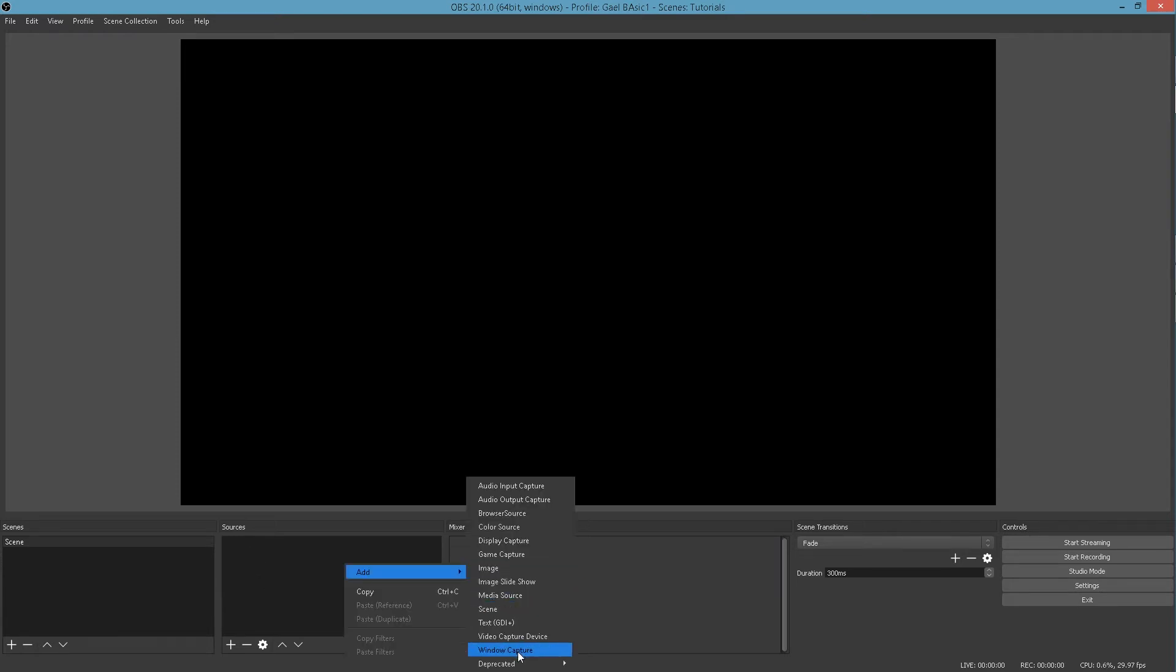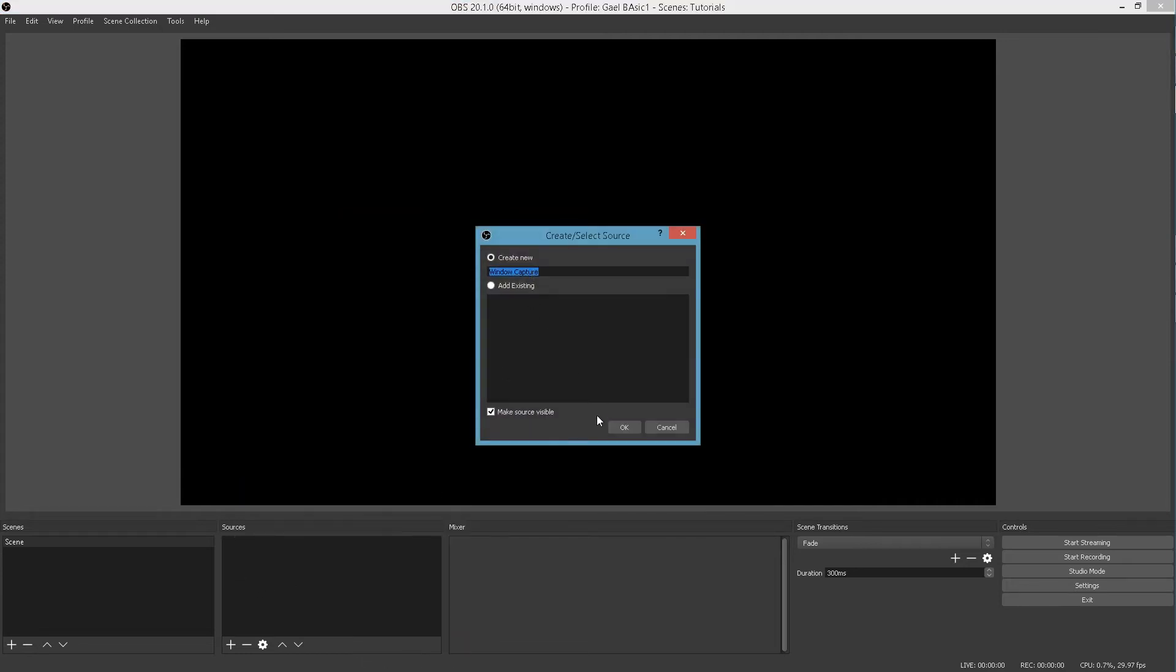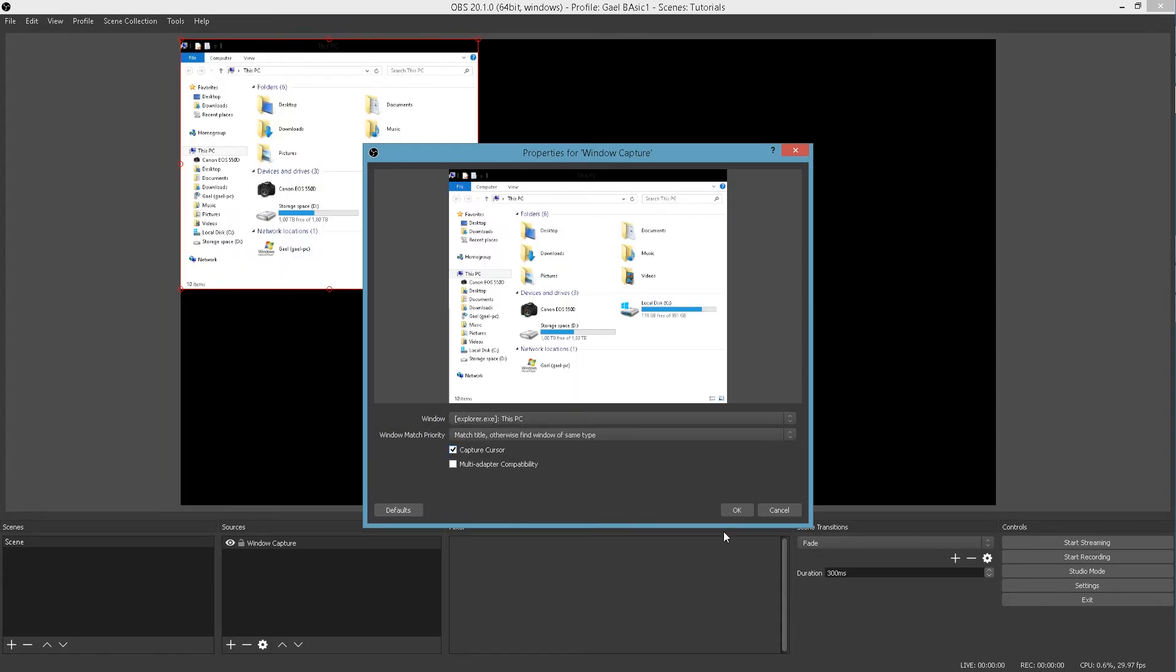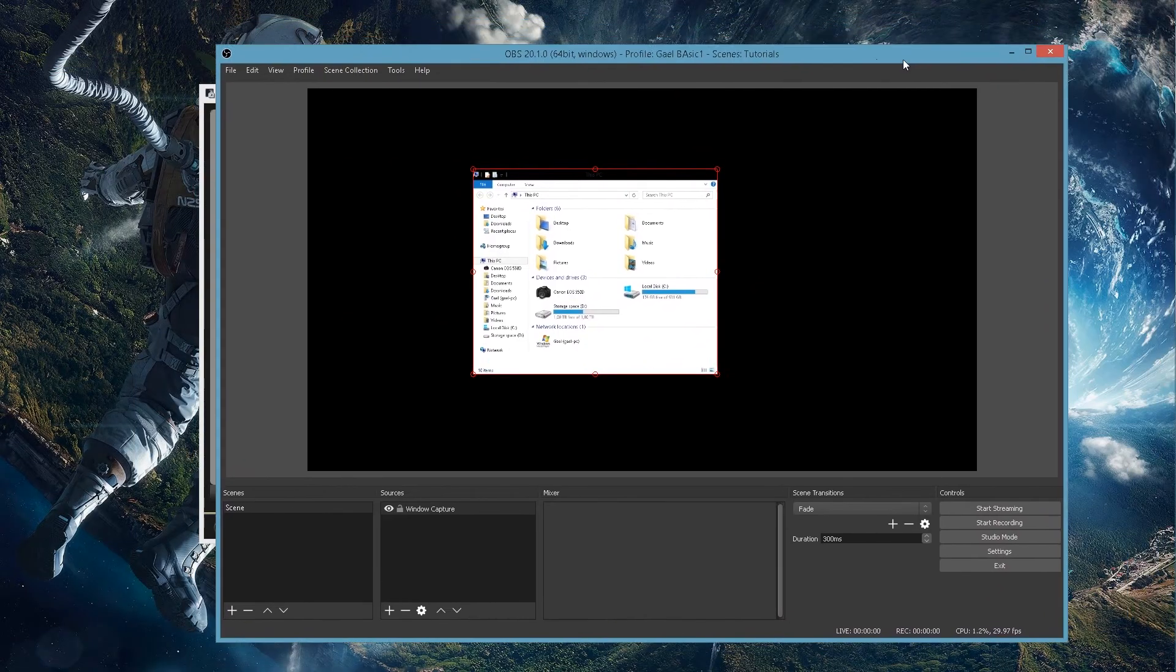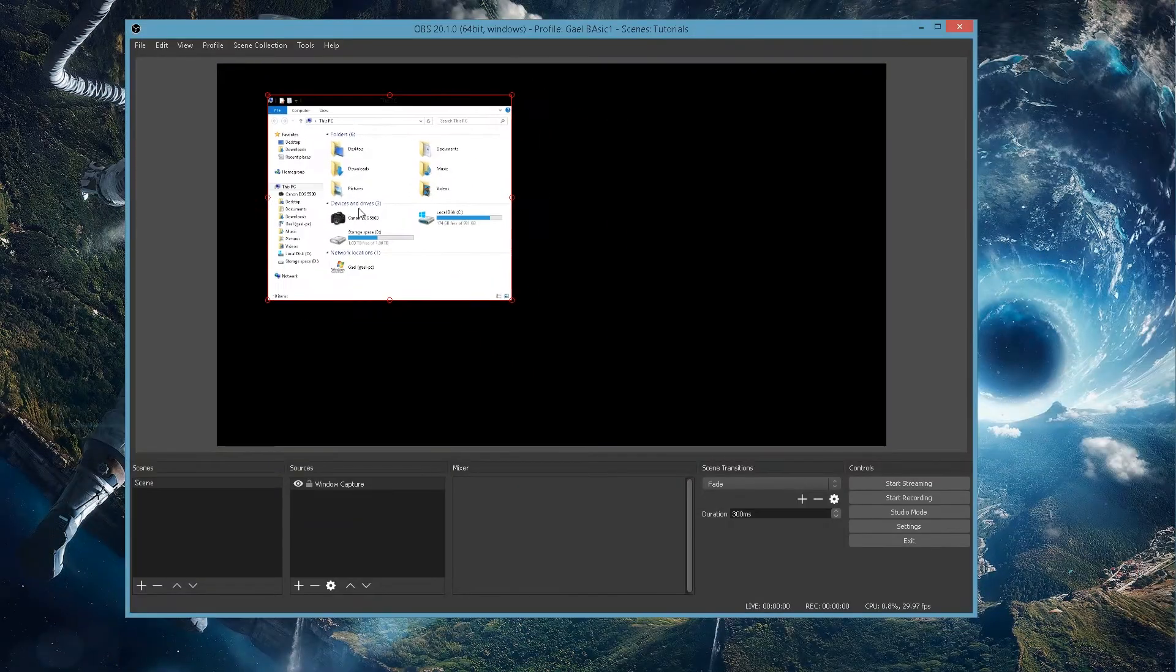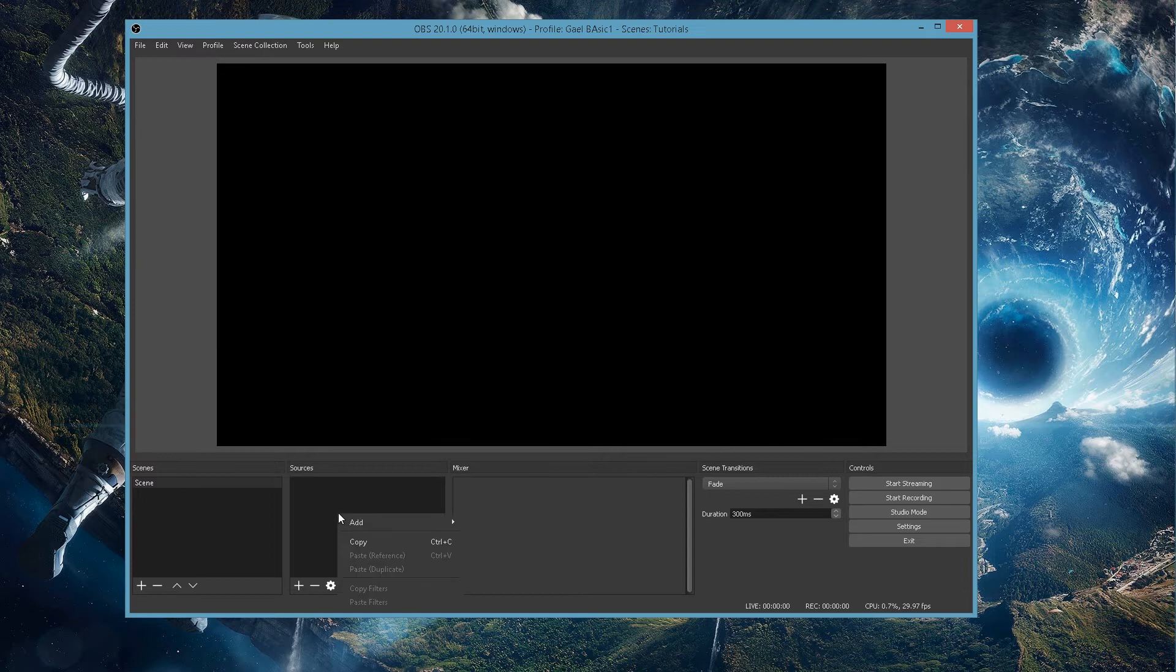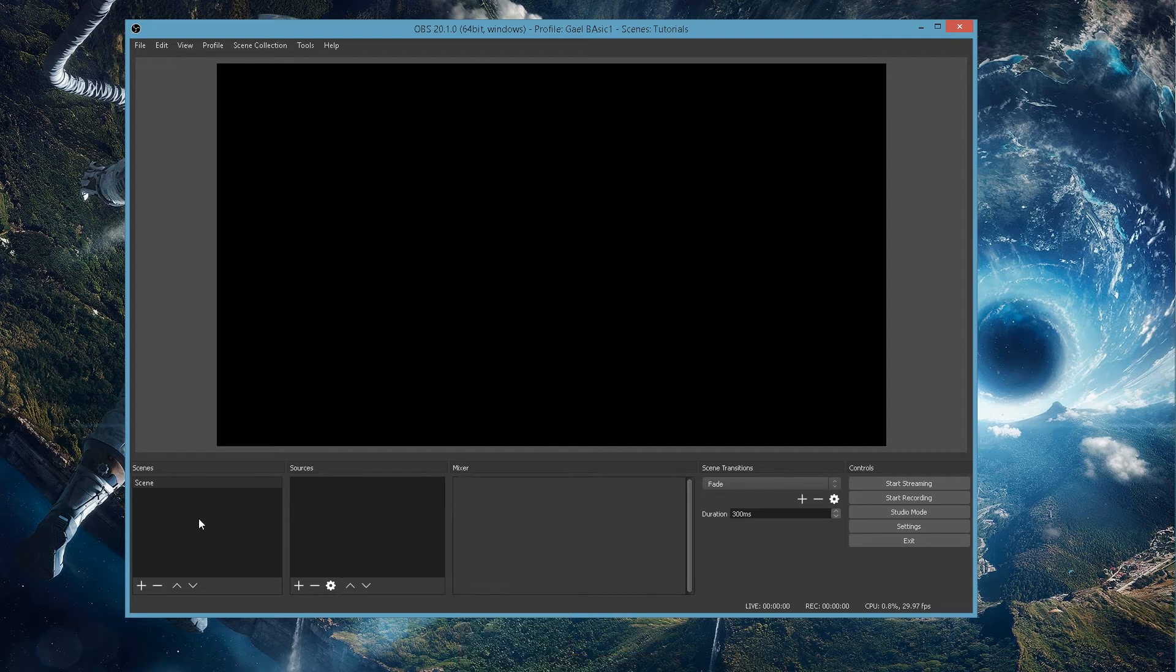And then the last options, window capture. If you want to capture a specific window, that means even if it's minimized, it will still show it. Say I have my computer here and I want to capture that. This is where I would go. Window capture. This PC. Yes. So as you can see, I'm not interacting with this PC right now. It's actually minimized. But it's still showing up right here. And then deprecated text, feature type 2. I have no idea what that is.